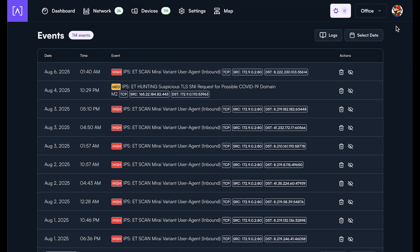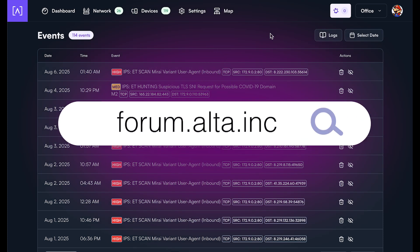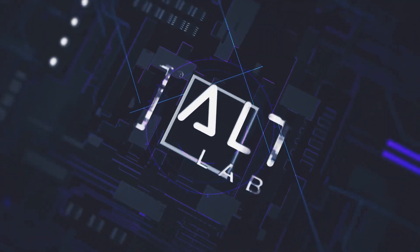So we're really excited about this feature. Hope you are too. If you have any questions, please ask them on forum.alta.inc. And thanks for watching.